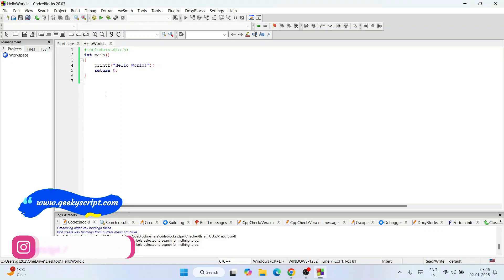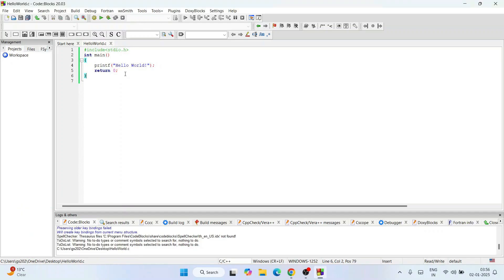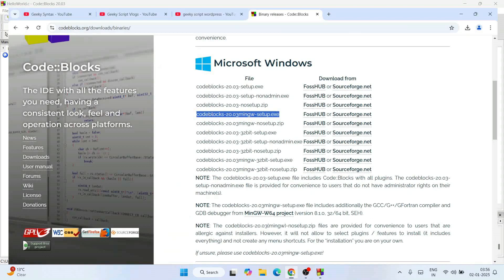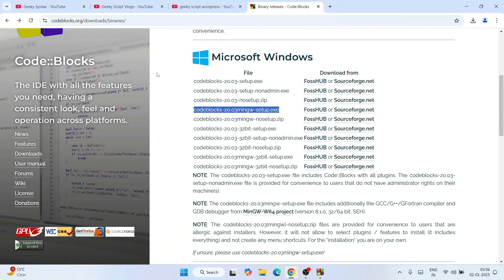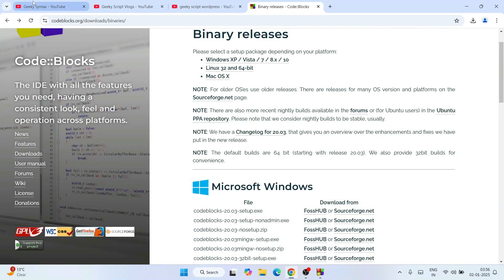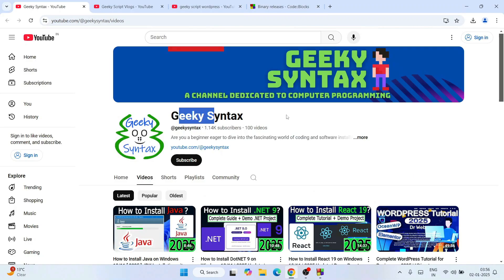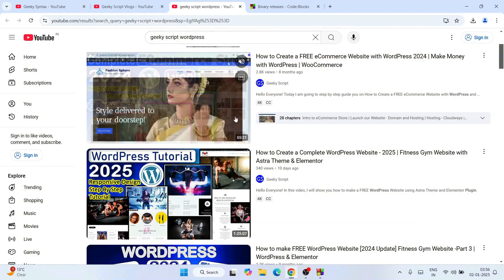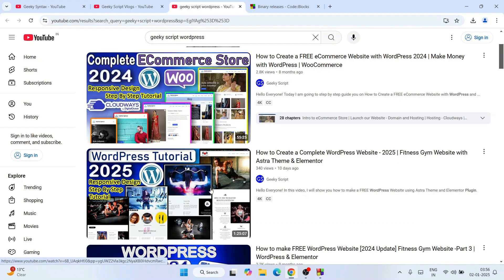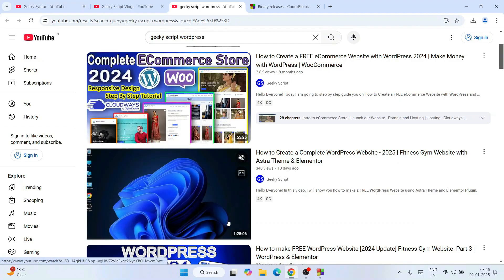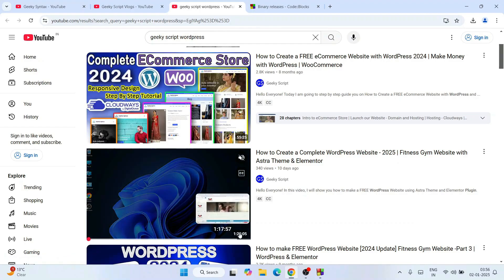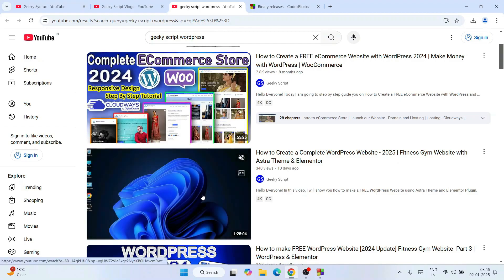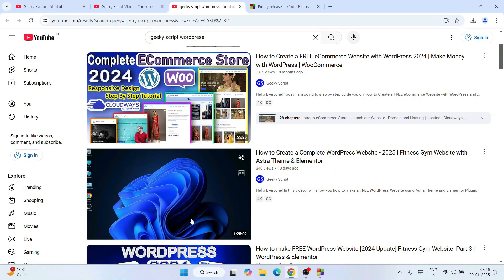That's how you install Code::Blocks and write some code snippet and start working on your C or C++ assignments. Hope my videos are helping you. If my videos are helping you, don't forget to subscribe to our channel Geeky Script along with Geeky Syntax channel. That's going to really motivate me to make more of this kind of videos. Also don't forget to watch my other tutorials: one hour tutorial, 1.5 hours tutorial on WordPress.